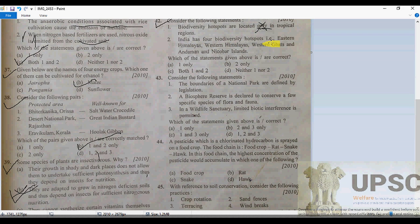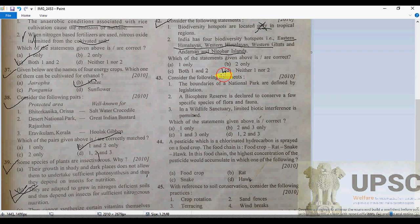India has four biodiversity hotspots: the Eastern Himalaya, the Western Himalaya, the Western Ghats, and the Andaman and Nicobar Islands. Biodiversity hotspots are located in temperate regions as well, and hotspots are present in the Eastern Himalaya, Western Himalaya, and Andaman and Nicobar.